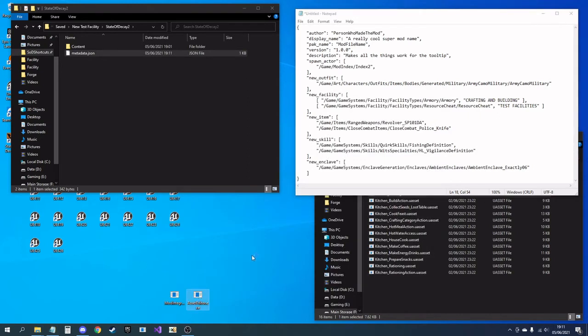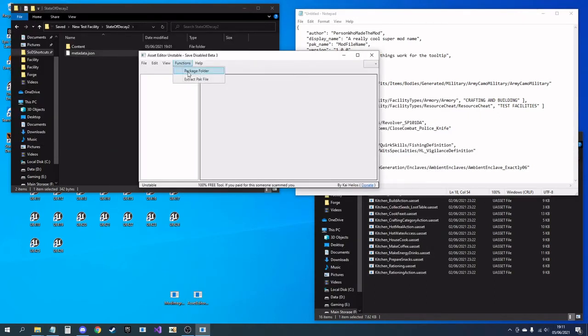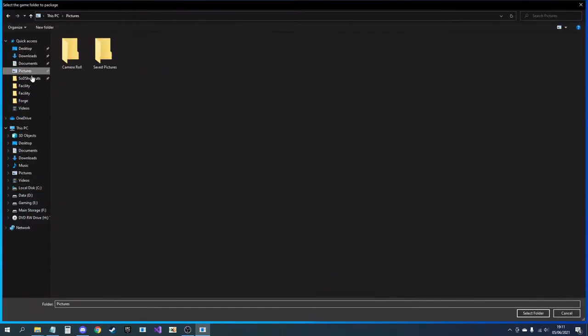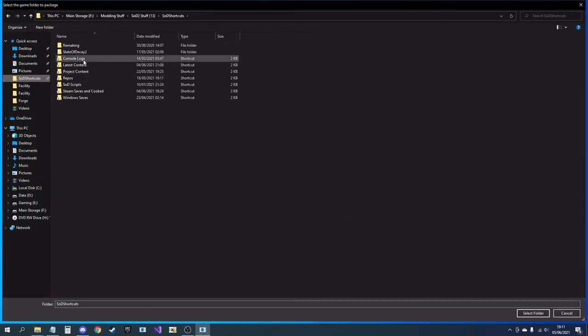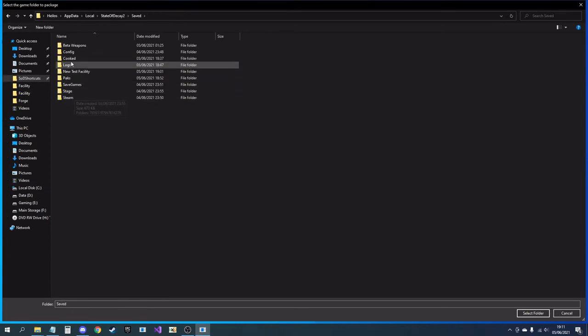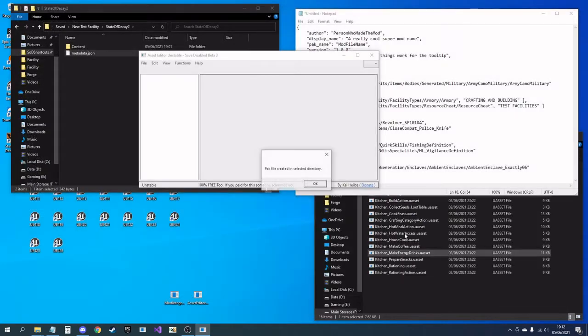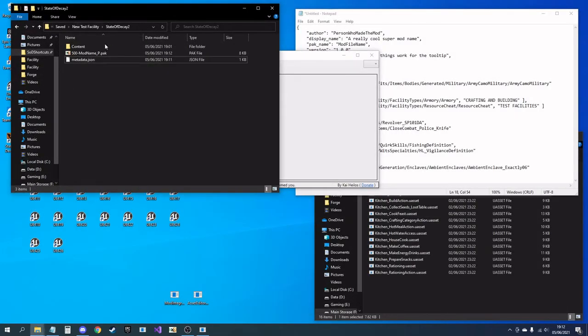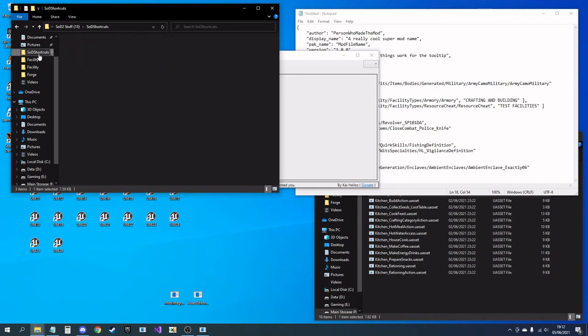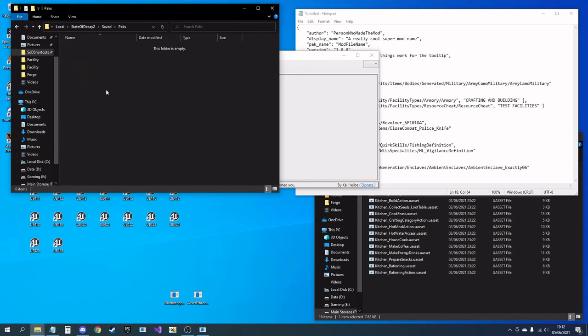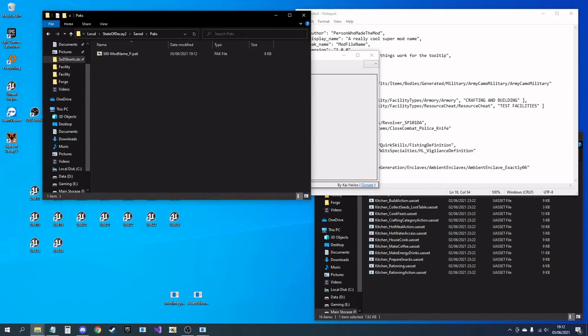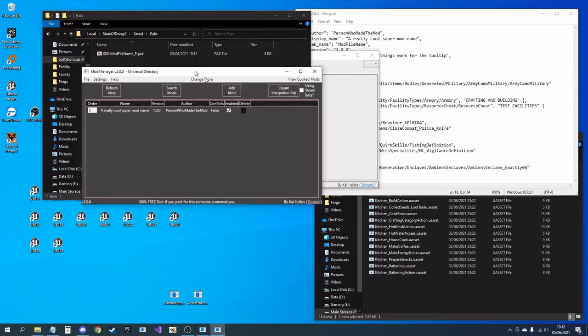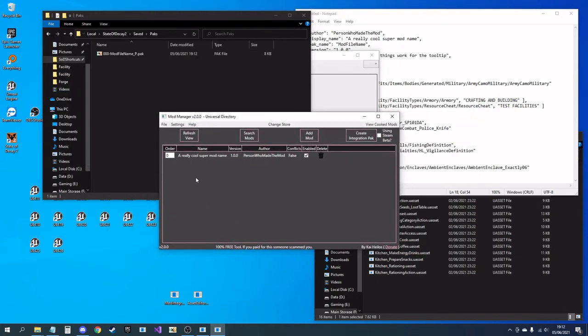Then you're going to want the asset editor again and go to package folder. You'll want to find the folder you were using, which is there. Select the State of Decay 2 folder and package. That will then create a mod name pack inside the State of Decay 2 folder. Take and drop into your packs folder.